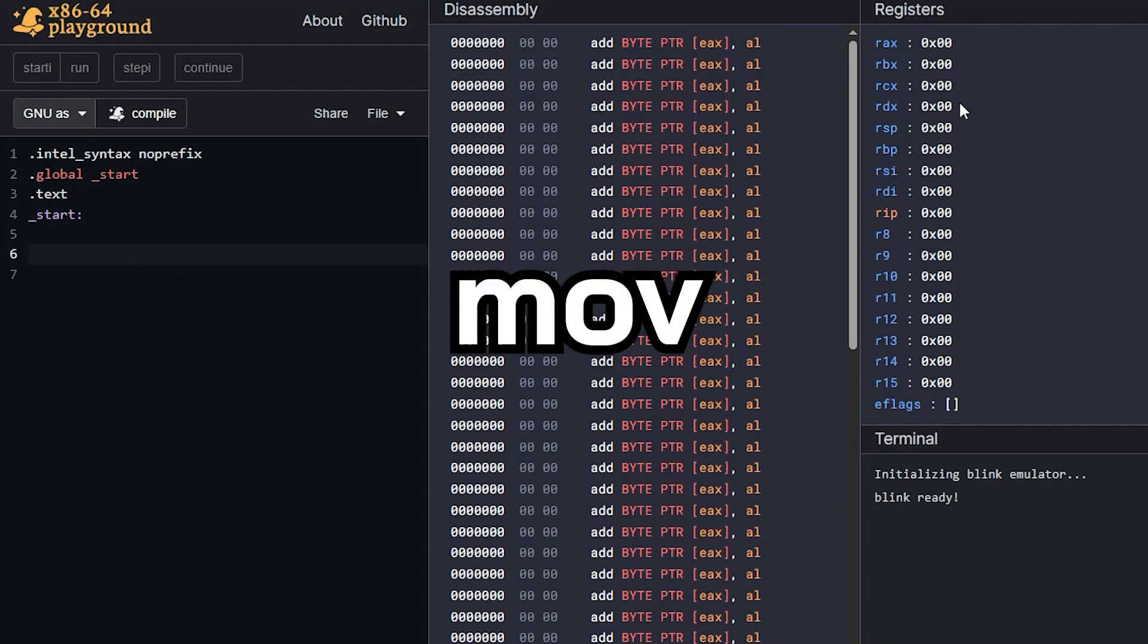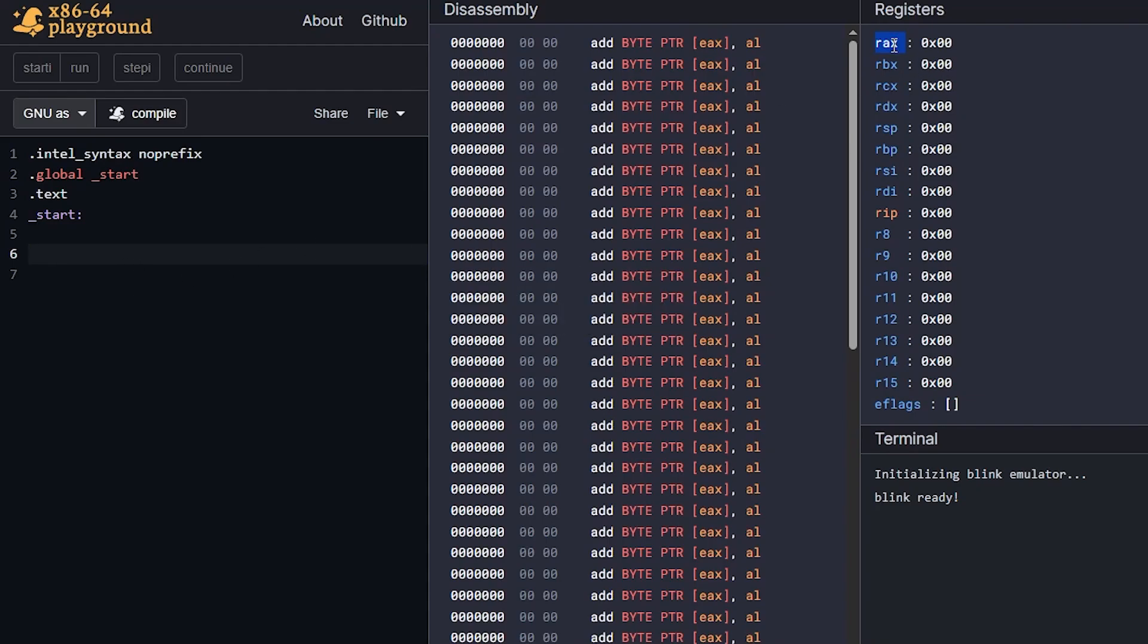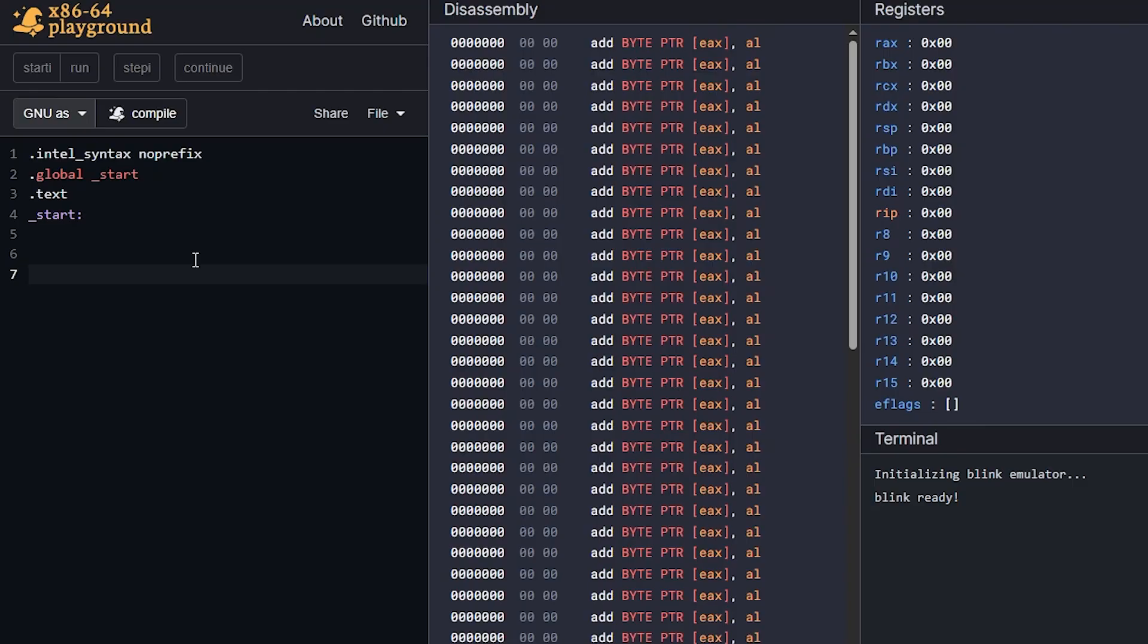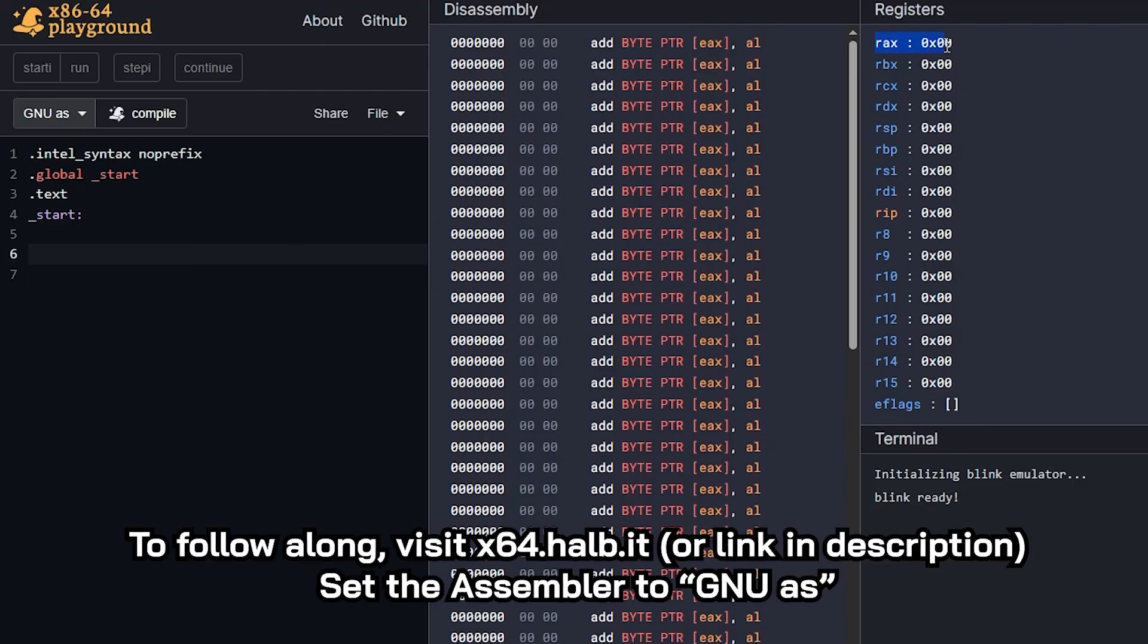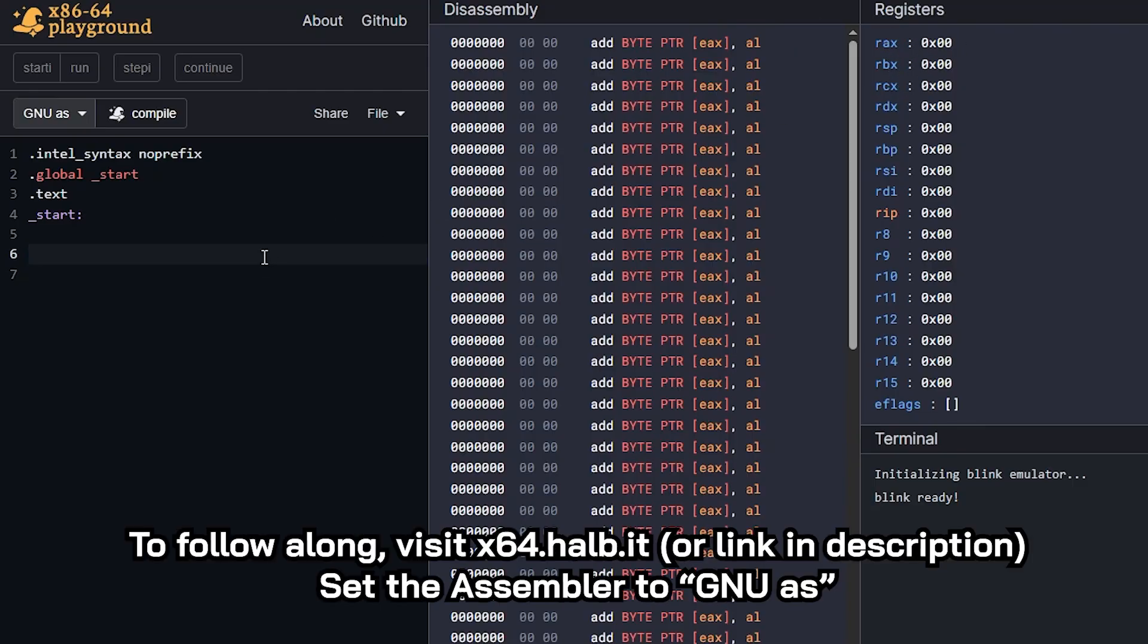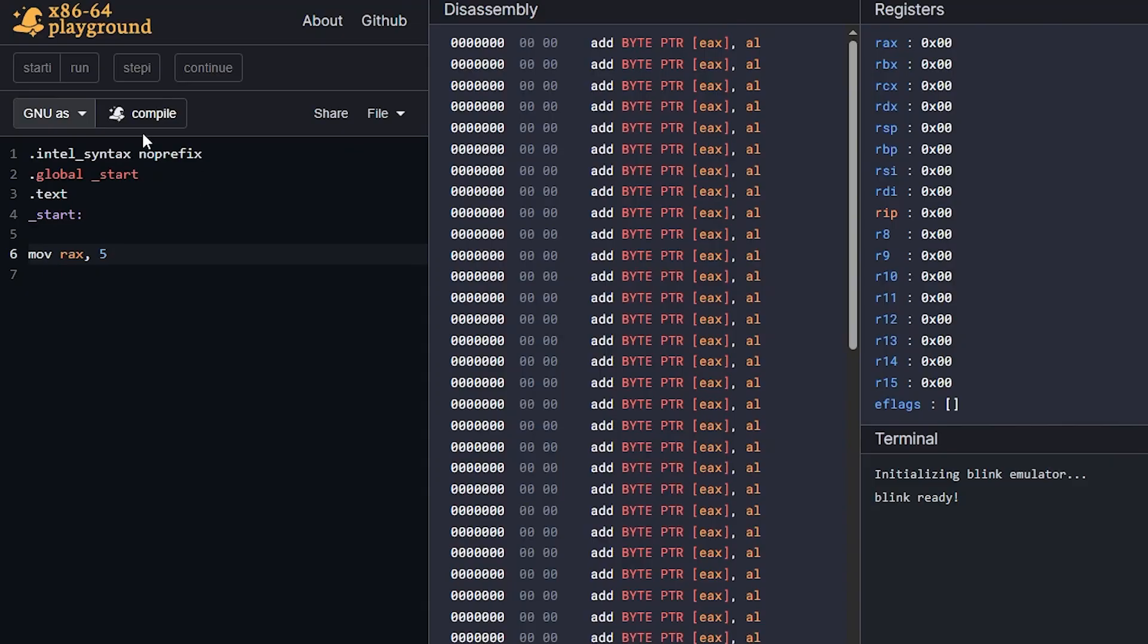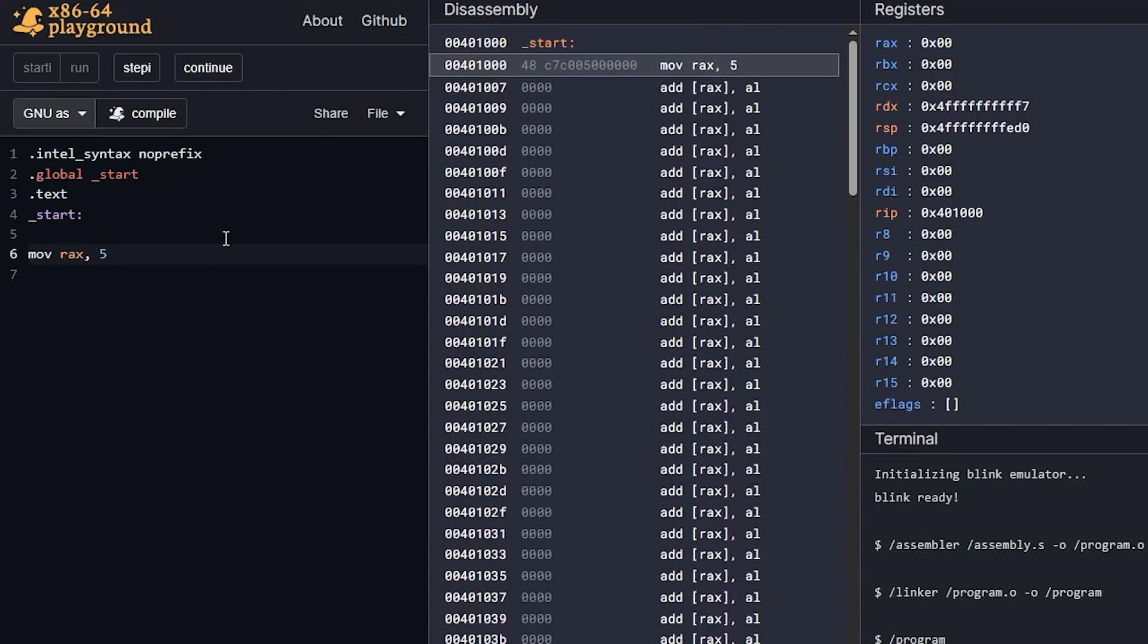The move command primarily allows us to populate the registers with data. It could be immediate value. So let's just do a test. If we want RAX to take the value of let's say five, then we could just type move without the E and then the register that we want in this case RAX, comma, and then it could be any numeric value. So I'll just put a five here and I'll click compile and we have no errors so we're good.